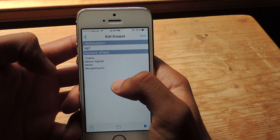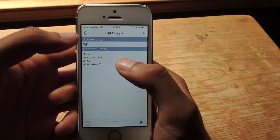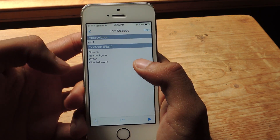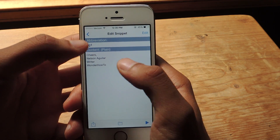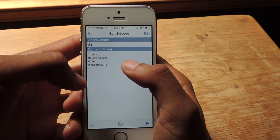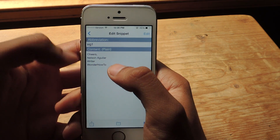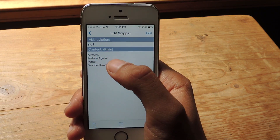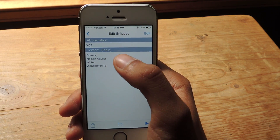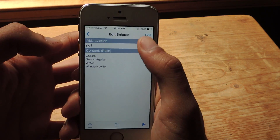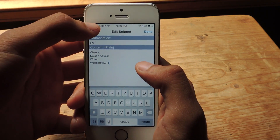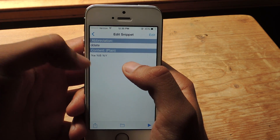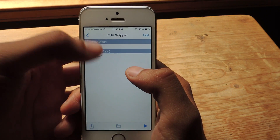We're going to tap on SIG1 — that's the abbreviation, that's what you would enter into any application on your phone. And when you enter it, this pops up — it's called the content — and you can see here that my name pops up, job position, and your company. You can enter whatever you want and edit it to change it to your liking. You can also see other ones like D-date, which will automatically enter the date.